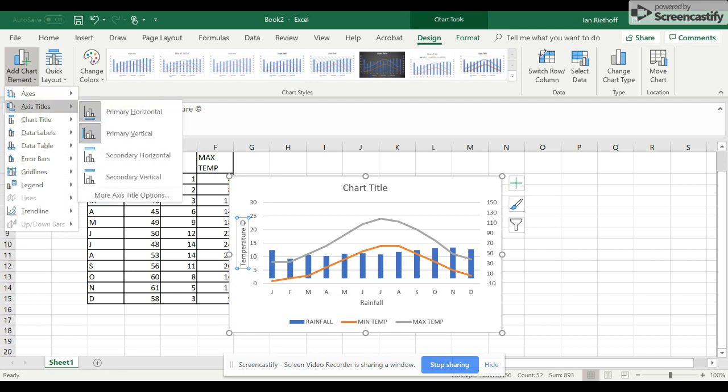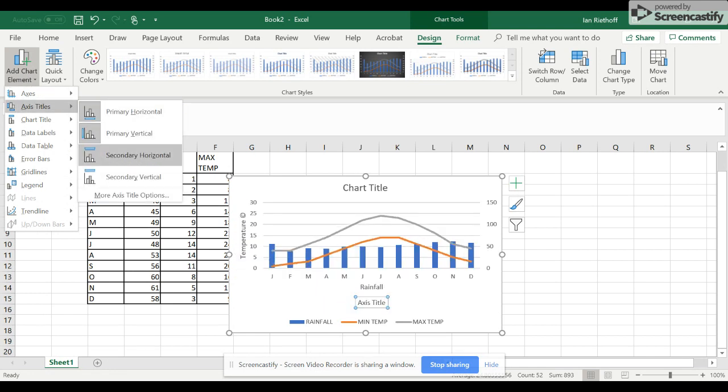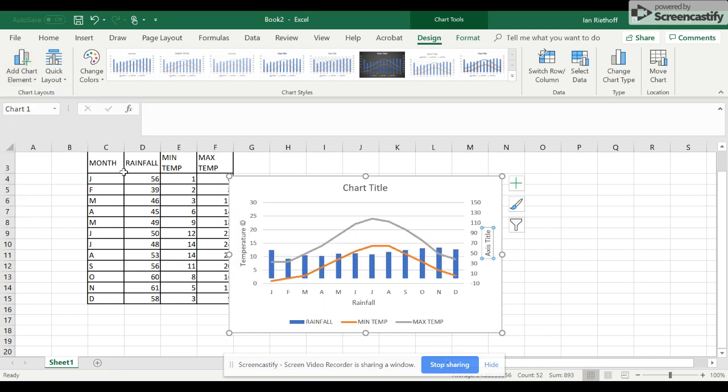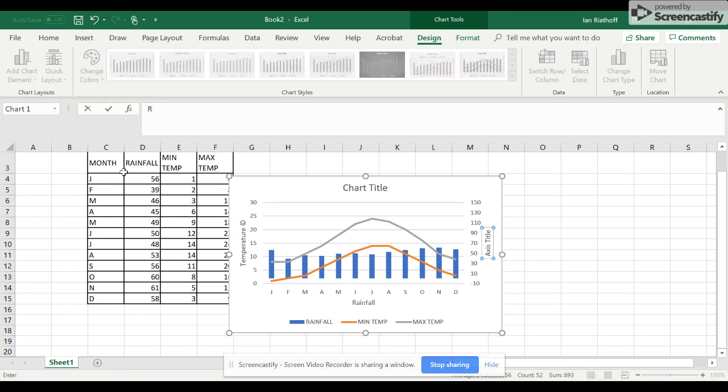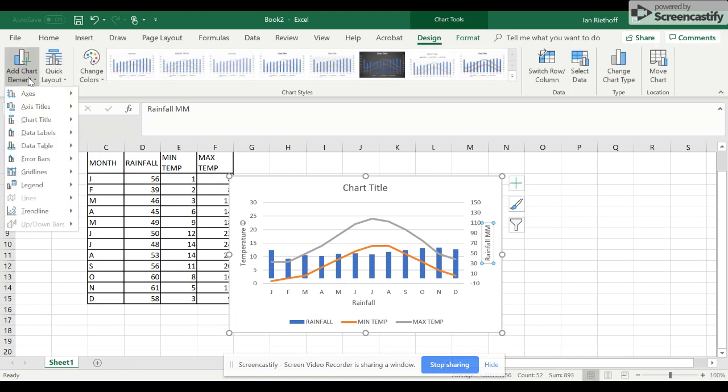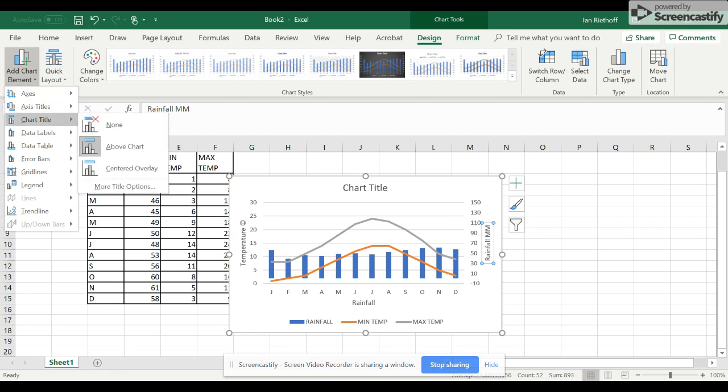Then we go to Secondary Vertical and we type Rainfall, not MM but Millimeters. Lastly, we go to Chart Title,